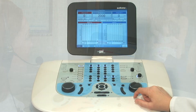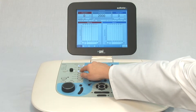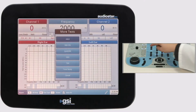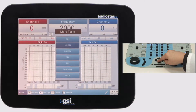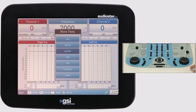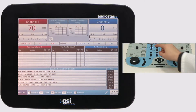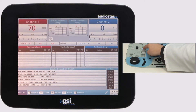To access the QuickSyn, press the More Test Type button and select QuickSyn. This test is appropriate for testing adults and provides a fast method of evaluating a patient's ability to understand speech and noise.